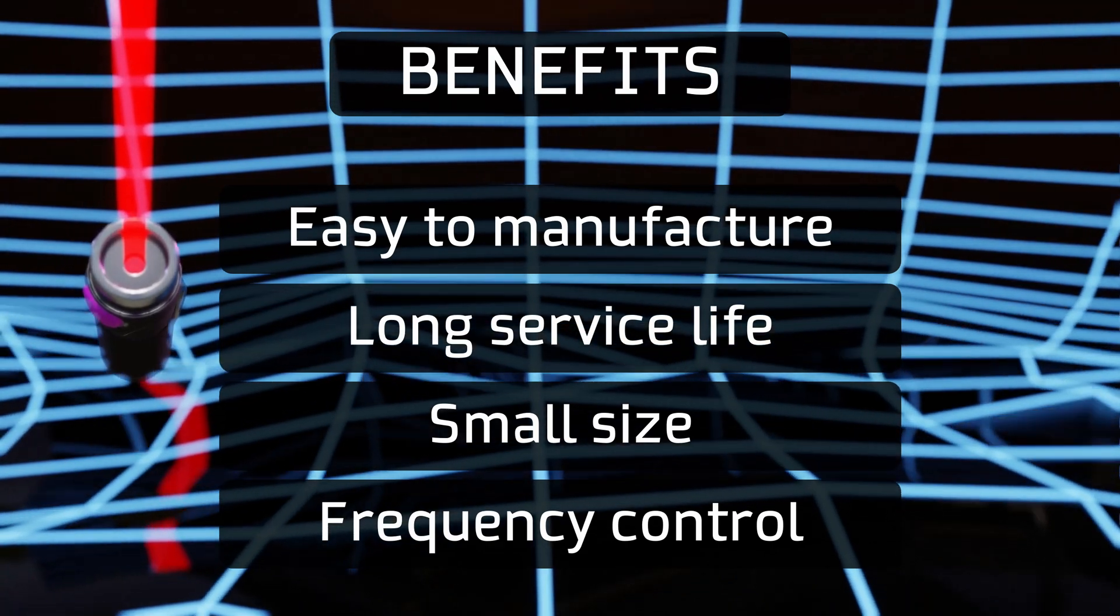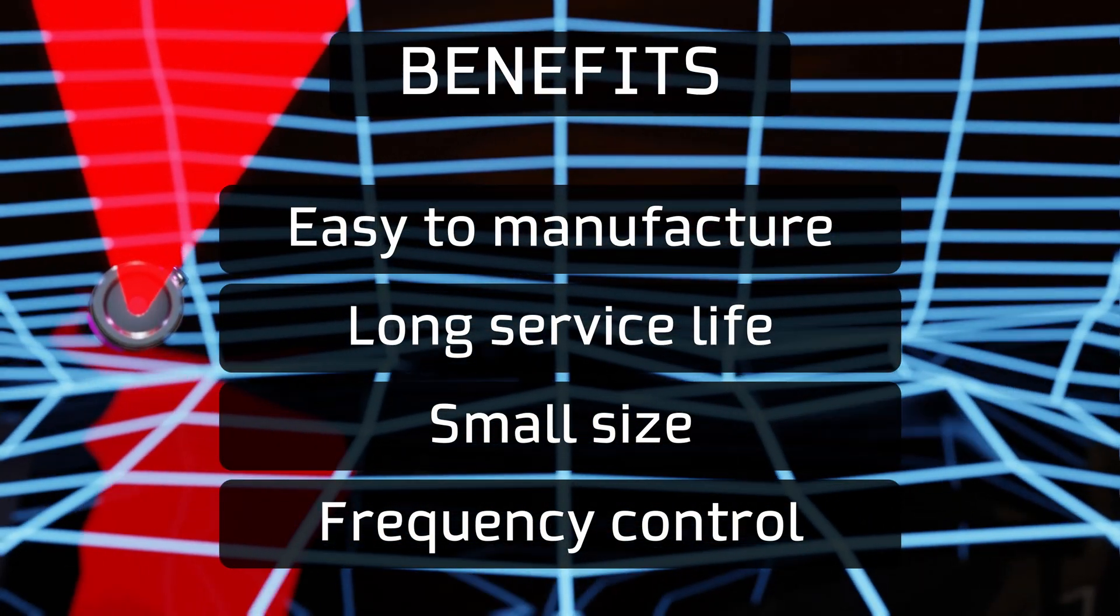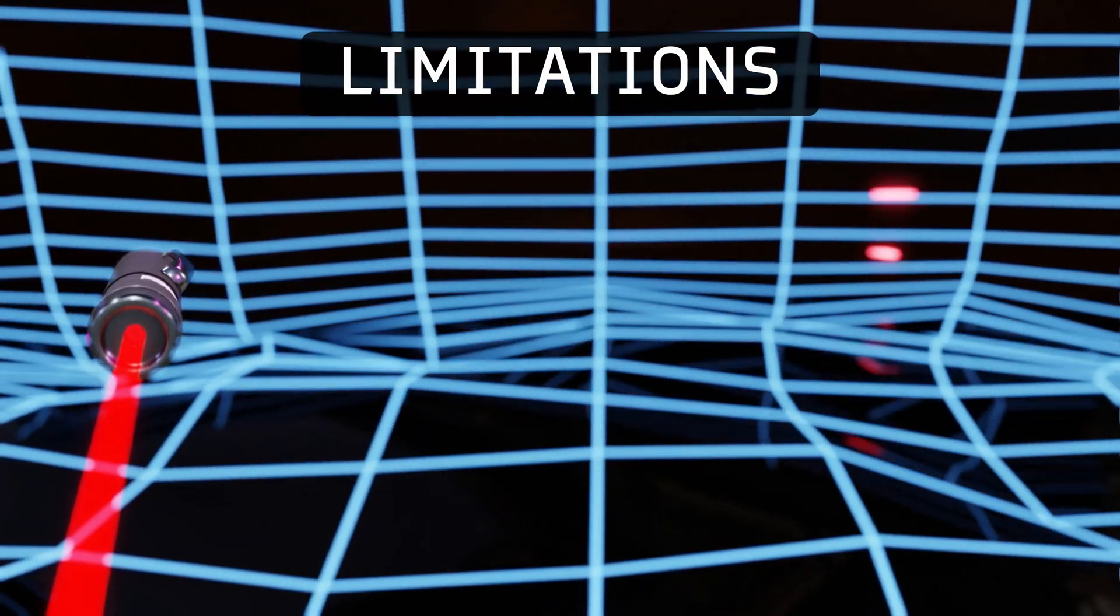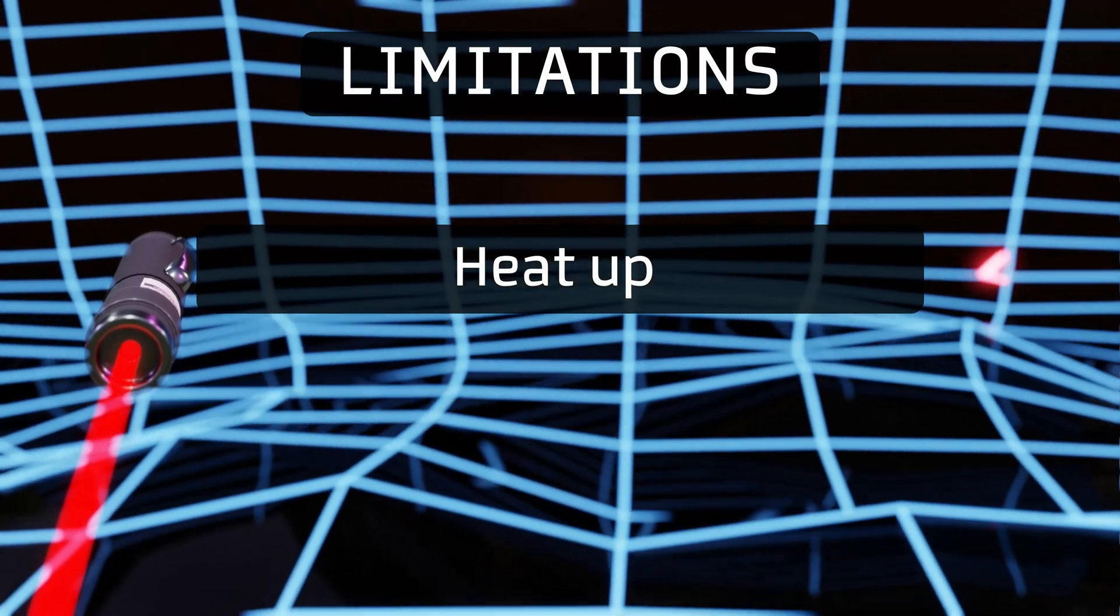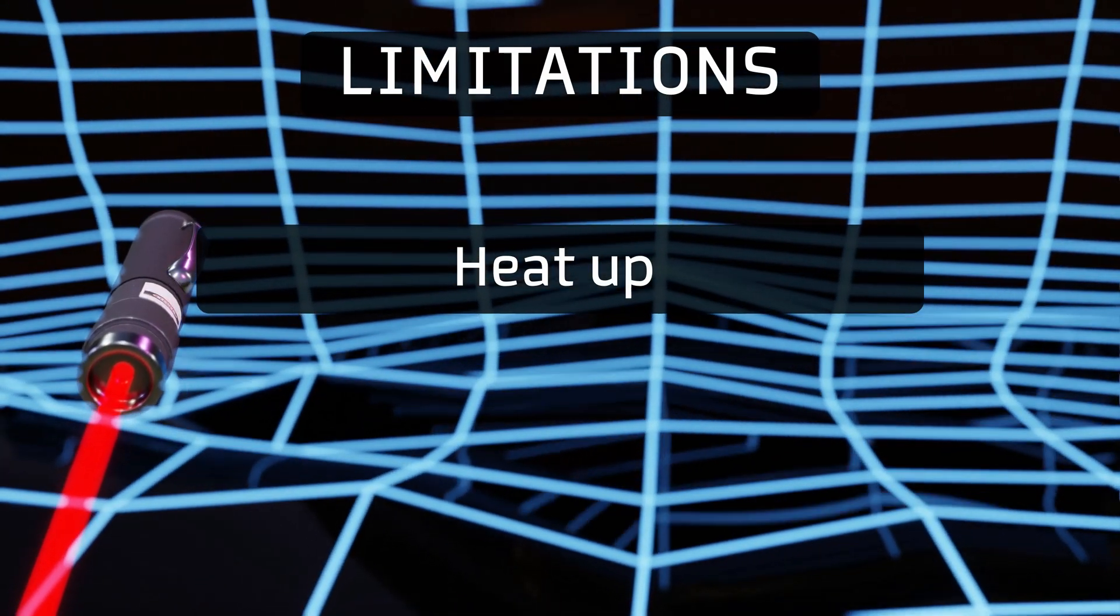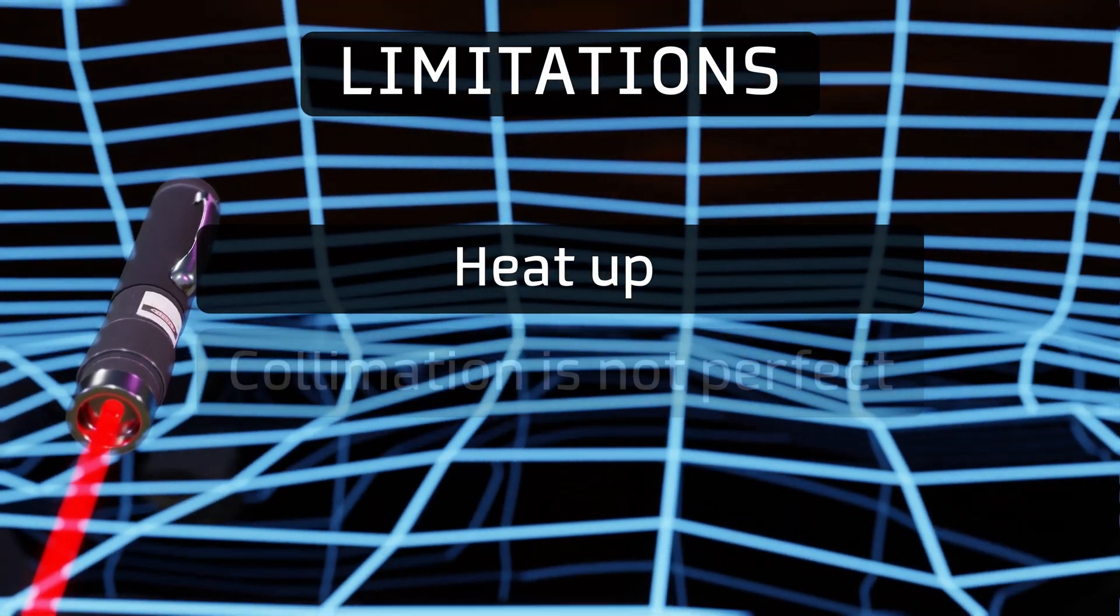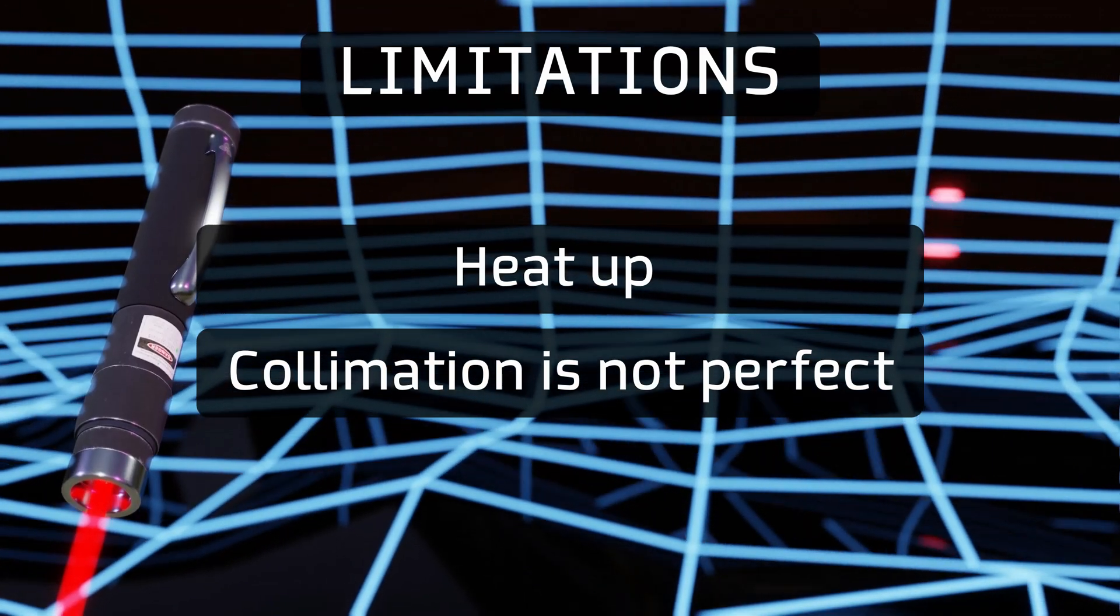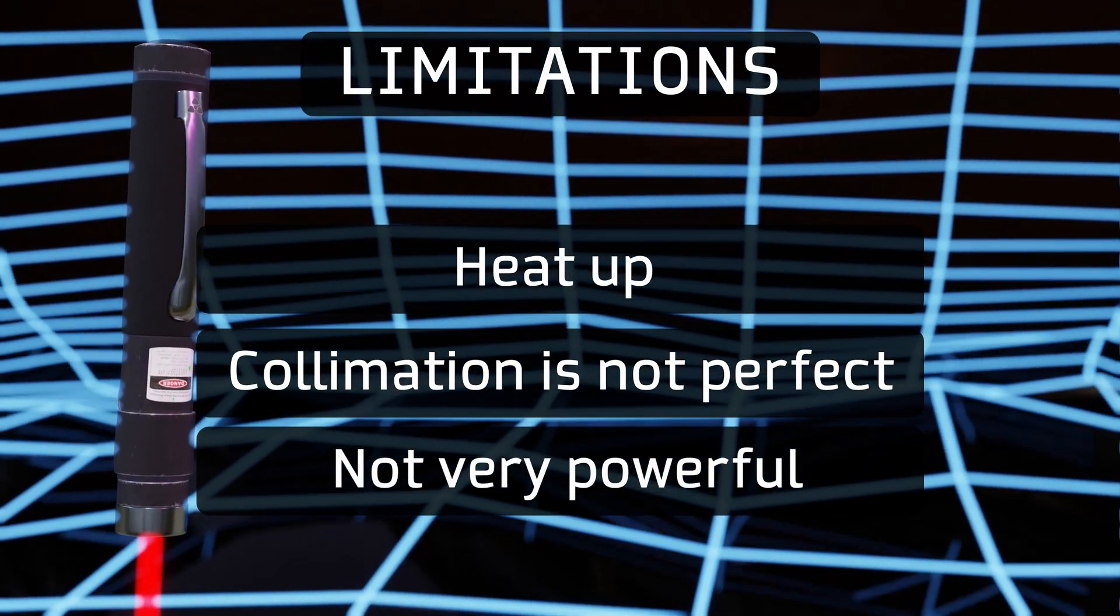However, despite all these benefits, they also have some limitations when compared to other types of laser devices. They tend to heat up due to the current passing through the semiconductor, which can also affect their performance and the quality of the resulting beam. Because of the way in which the light will be emitted, even with the use of a lens, the collimation is not perfect. And finally, they are usually not very powerful.